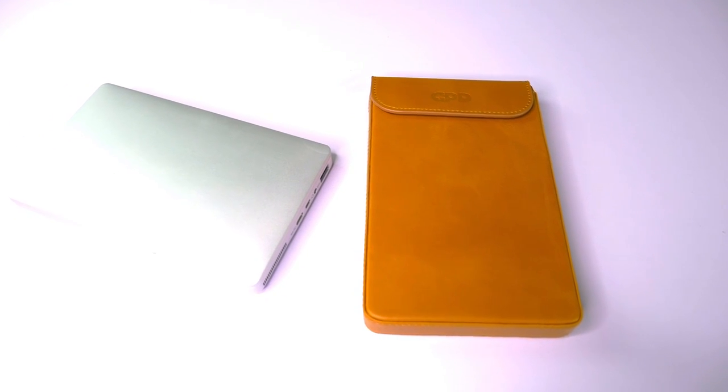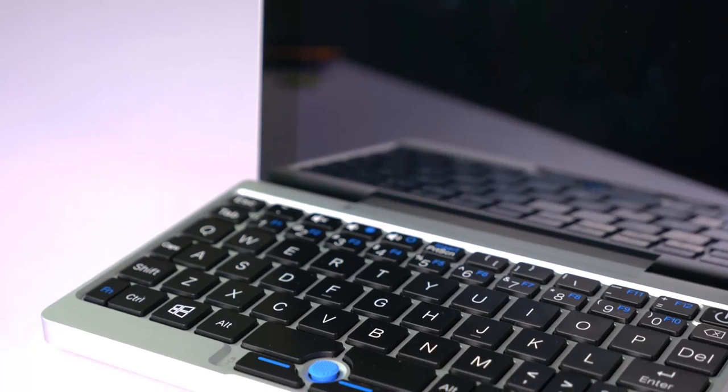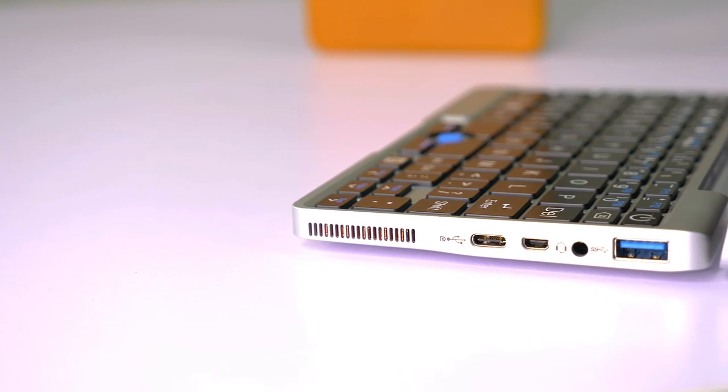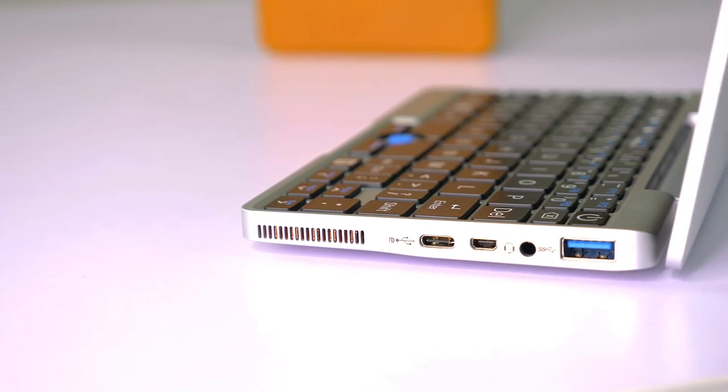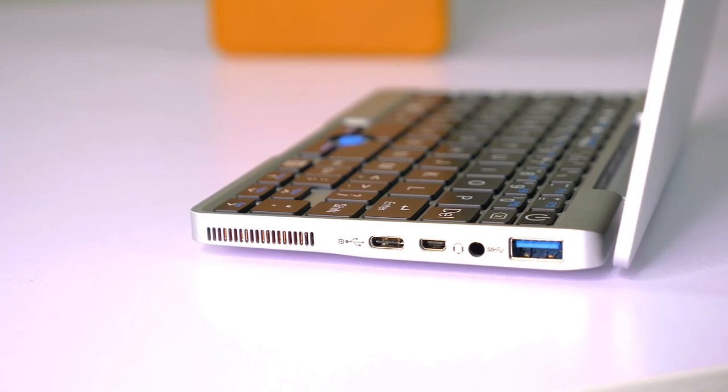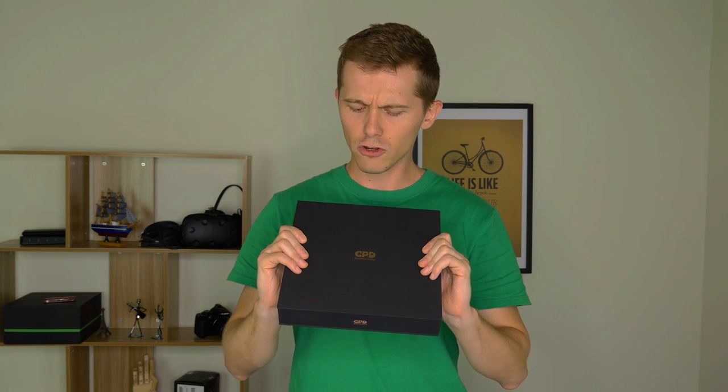I'm super excited for today's product because I may have here with me the world's smallest laptop - the GPD Pocket. It's so small you could almost call it a palm top. It's got a seven-inch screen, so it's super small. Let's just go ahead, open up the box, and see how small it really is.